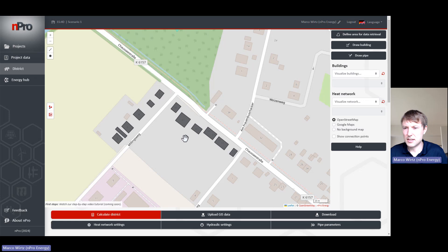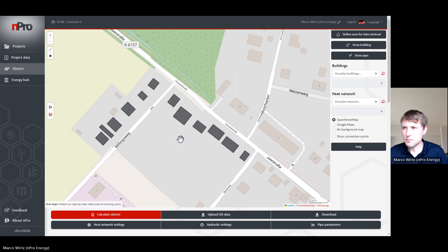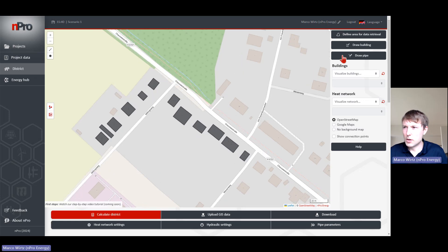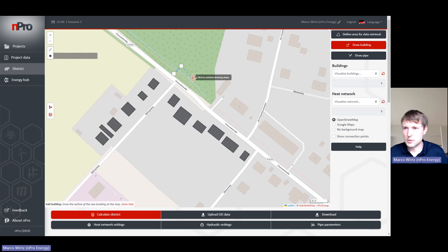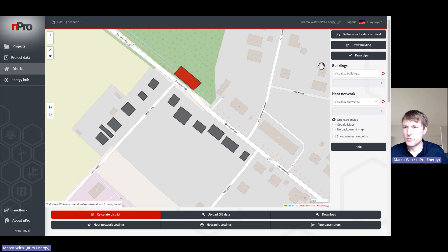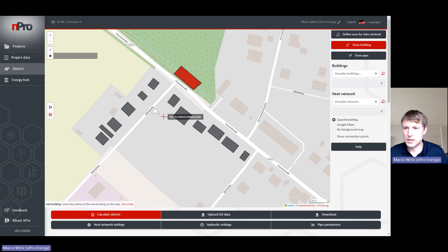We can click on this area and it will import the polygons of the buildings as well as some basic parameters. We can also add our own buildings — if we say there's another building we would like to add to this map, we can do that. The first one added is by default always the energy hub, but we can of course also add other buildings and change the energy hub afterwards.